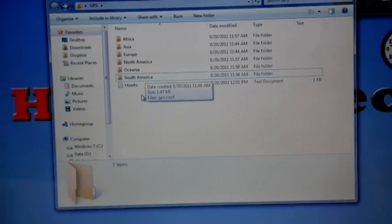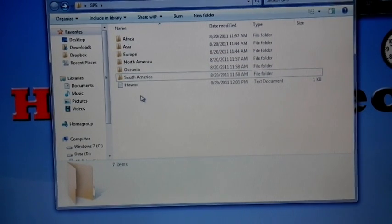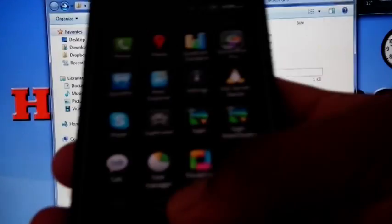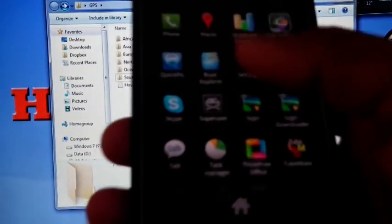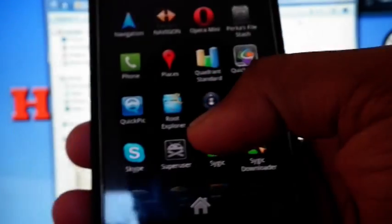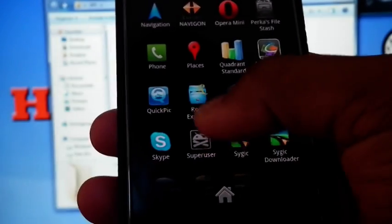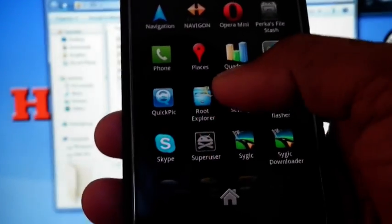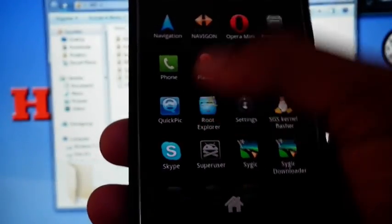For copying that file, you need a root explorer-like application. I'm using root explorer.